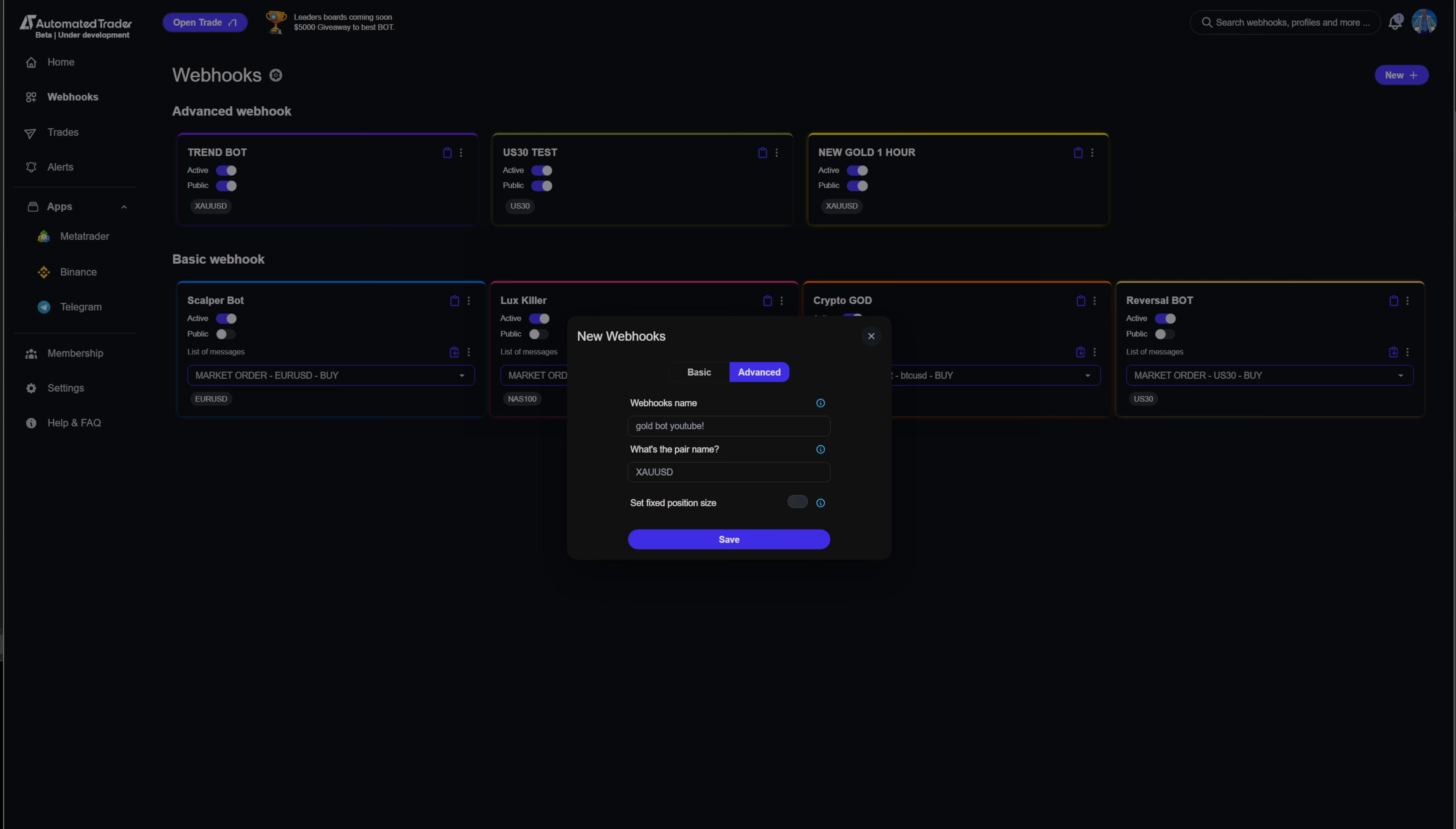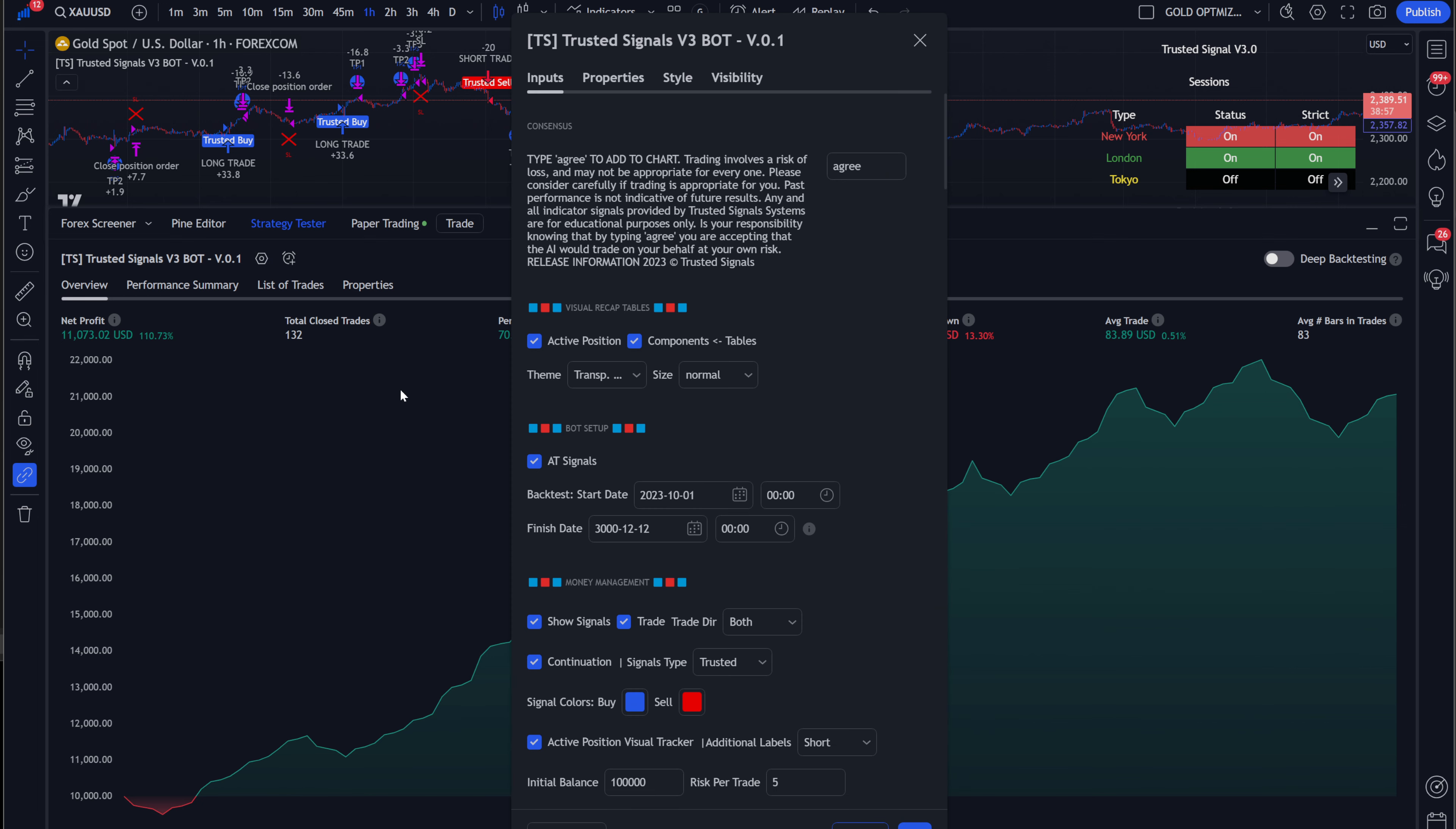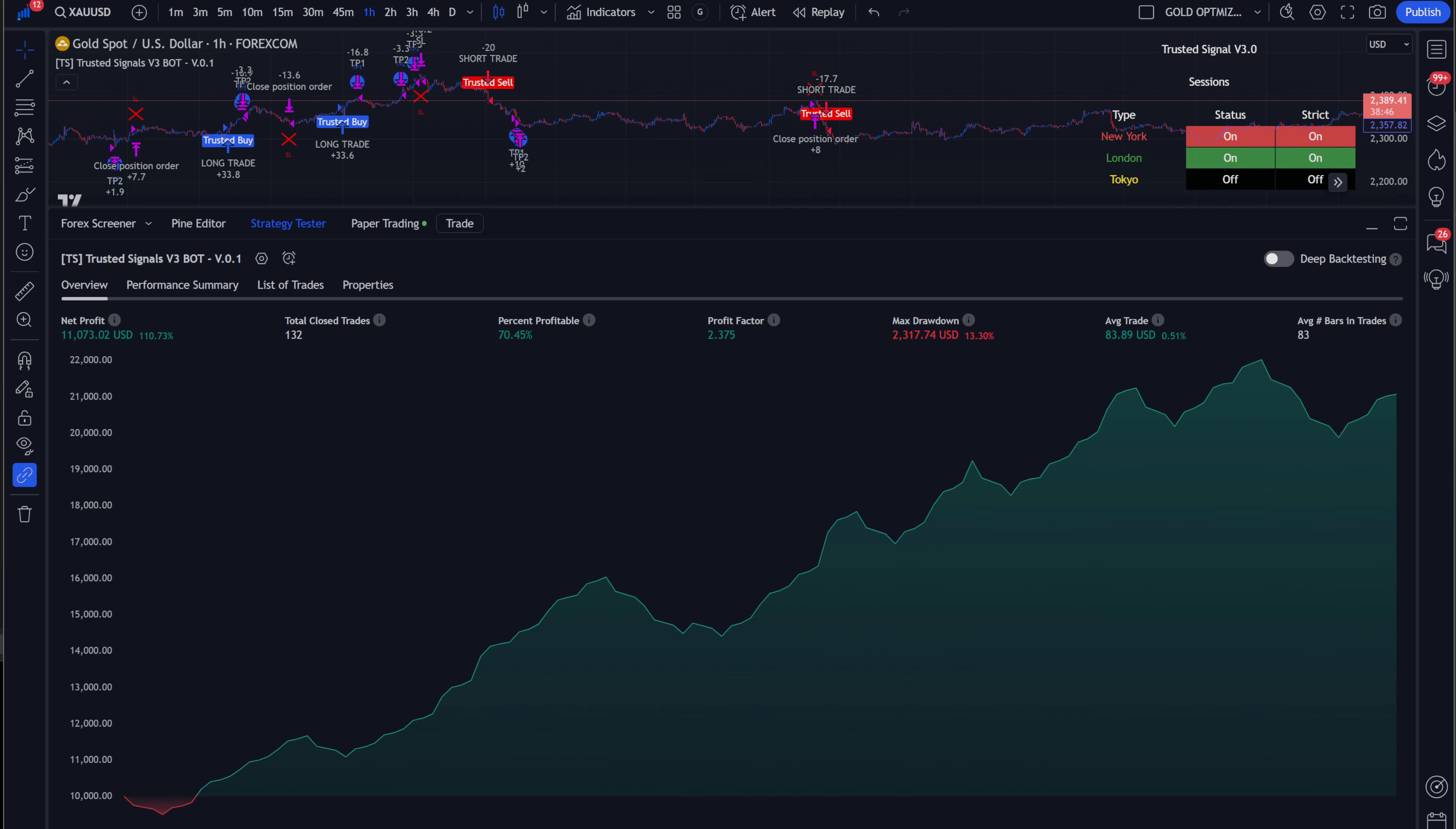Now, you can do fixed lot if you want, or you can let the algo do its thing for risk management. And what that looks like, if you wanted the algo to do your risk management, you come down here, you go to risk per trade. You don't have to worry about initial balance. And right here, I'm risking 5% per trade. Very simple.